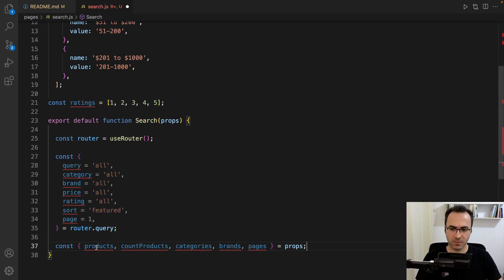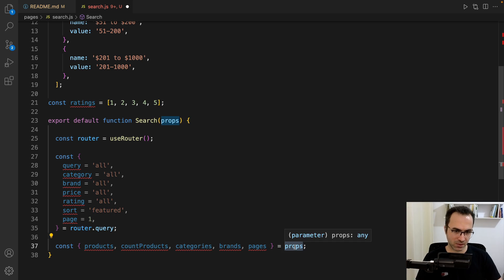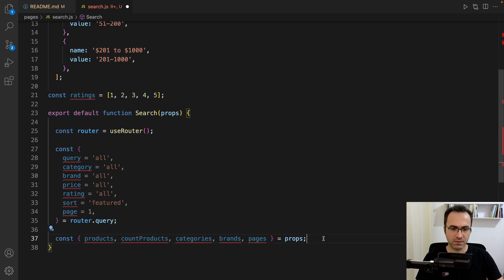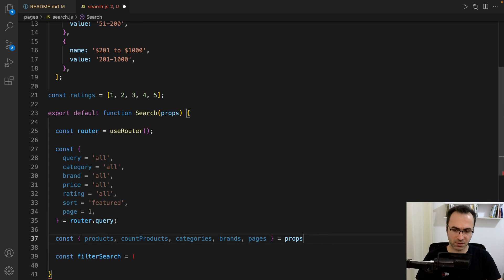We get products, count products, categories, brands, and pages from props. We need to implement getServerSideProps to fill this data on the server side — we'll go for it later. The next step is defining the filterSearch function.